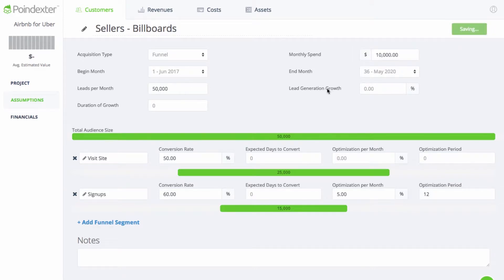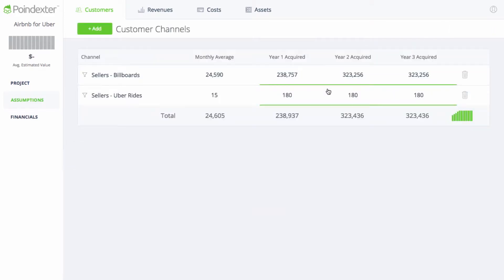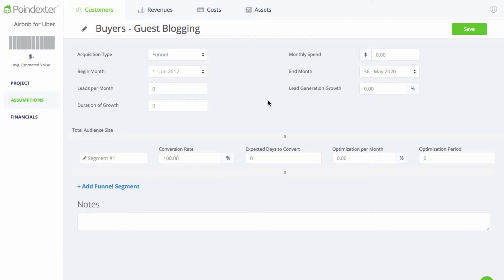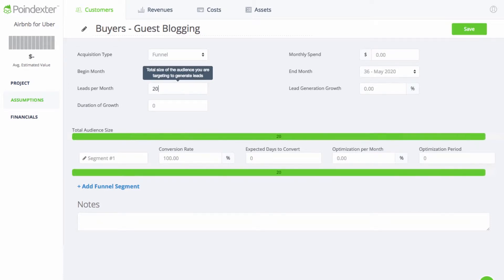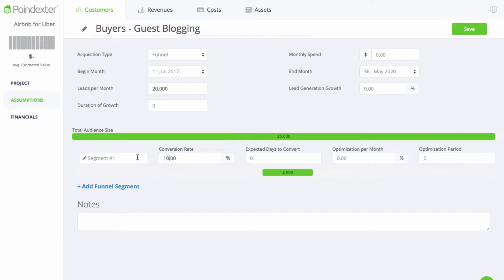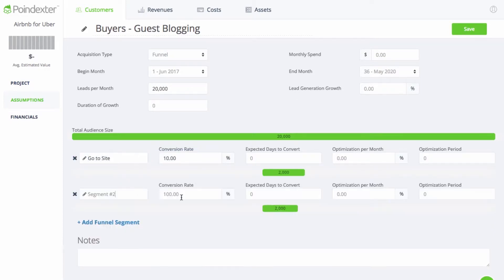Now that we have our sellers, we can take a look at how we'll attract the buyers. We've been building relationships with travel bloggers over the past few months, so we're primed and ready to do some guest blog posts targeted at people looking for a place to stay in the LA area. Out of a total of one guest post per month over the next year, we can expect 20,000 leads per article. About 10% or so of these leads should click through to our site, and 50% of them will go on to download the app and become our customers.